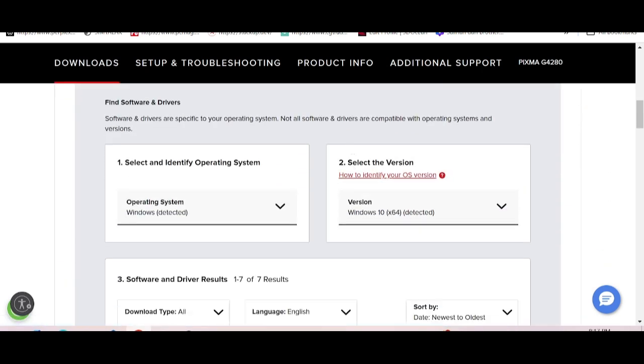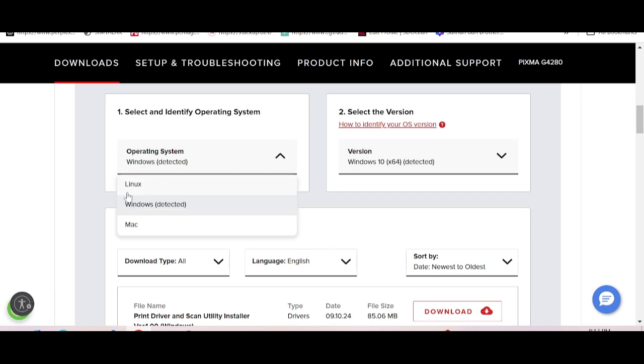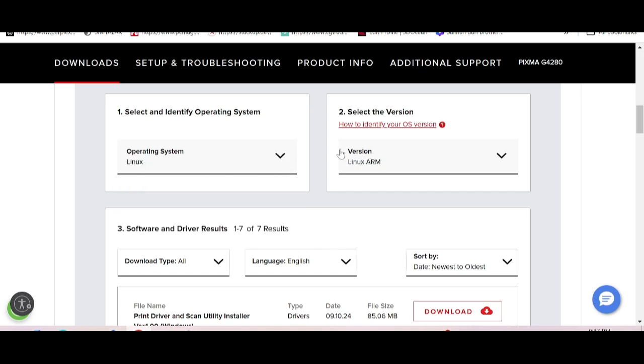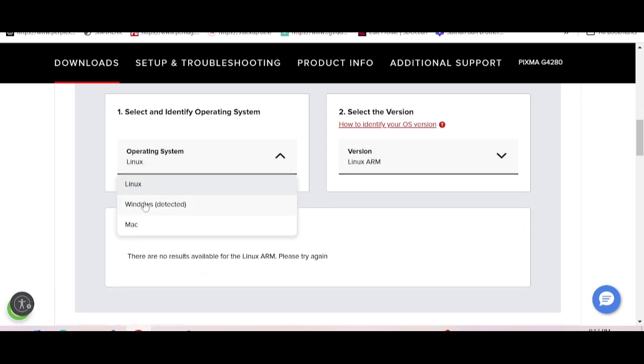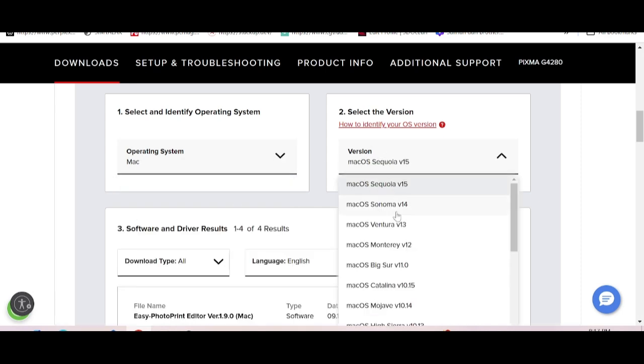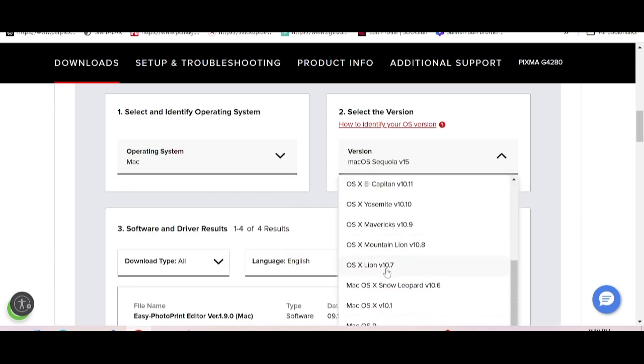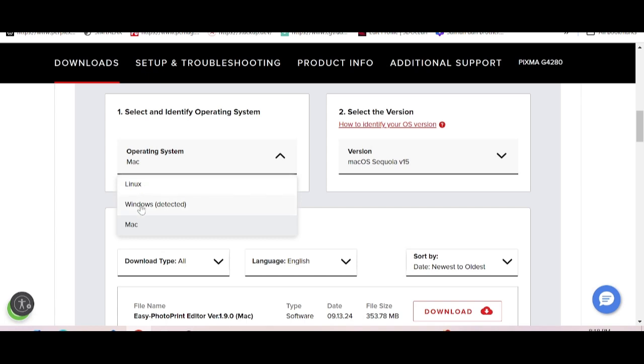This will automatically detect your operating system. My operating system is Windows 10. If your operating system is Linux or Mac OS, you click here for Linux and here for Mac OS, and select the version.